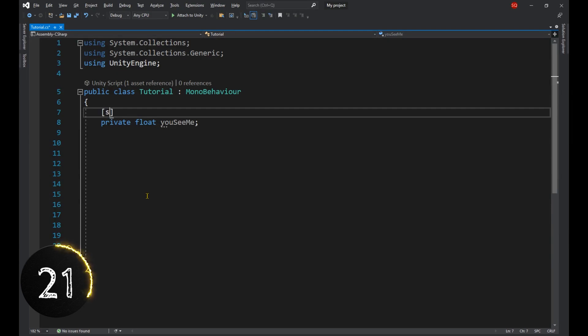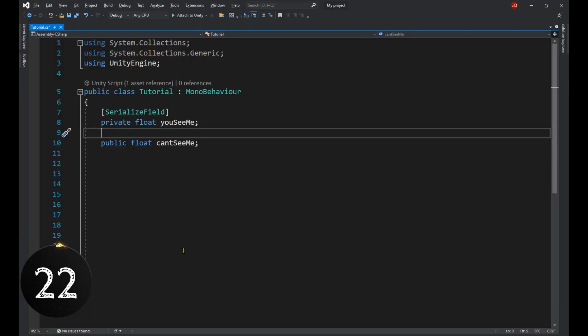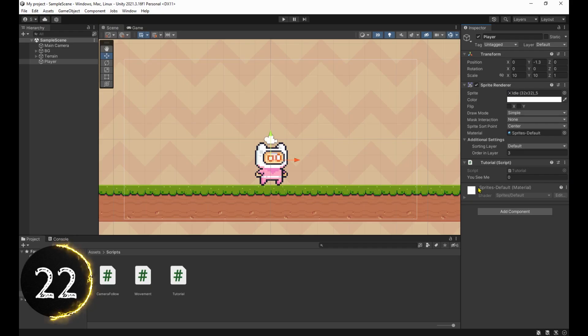Use the serialized field attribute to see your private variables in the inspector and hide in inspector to not see your public ones.